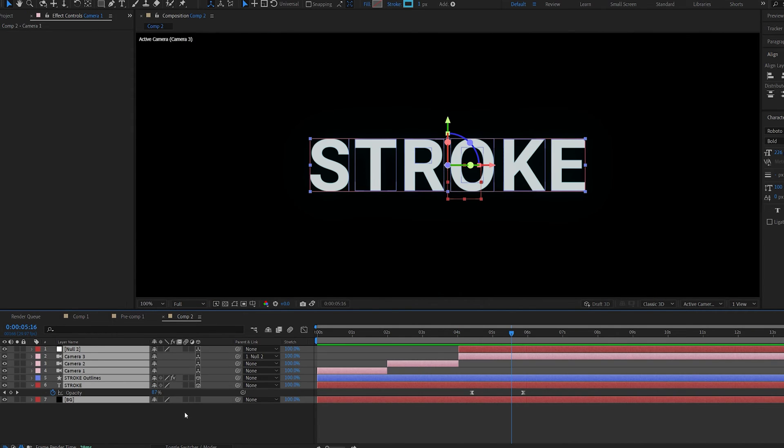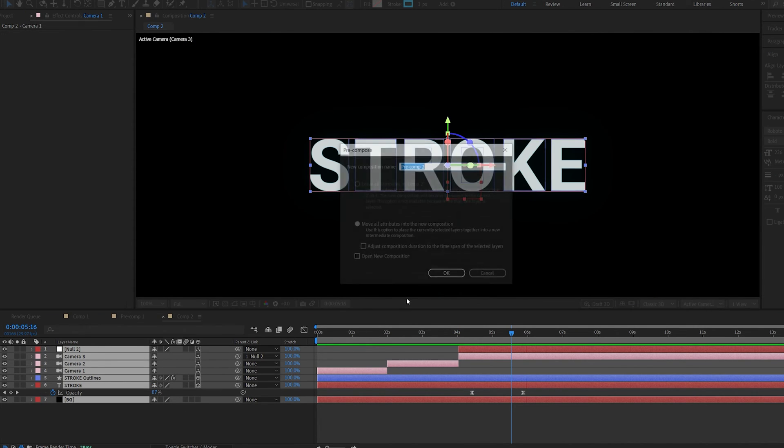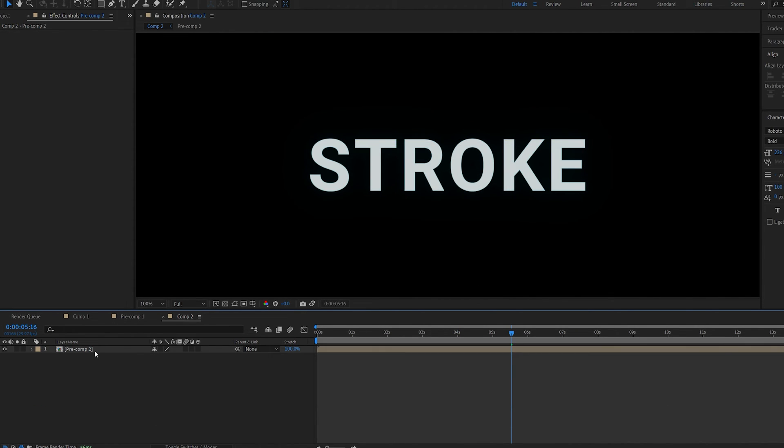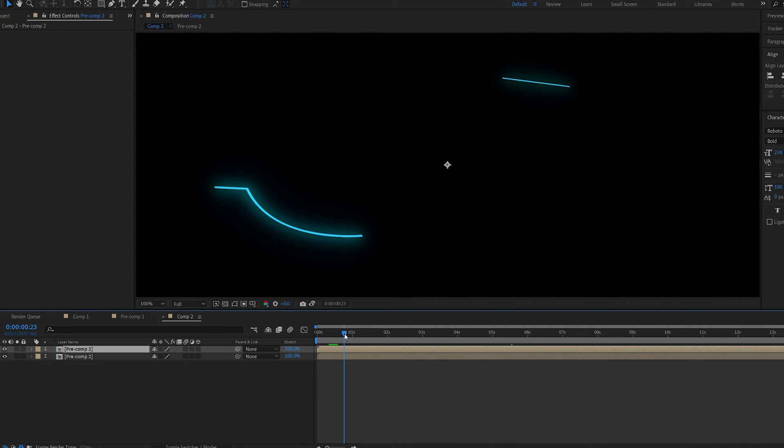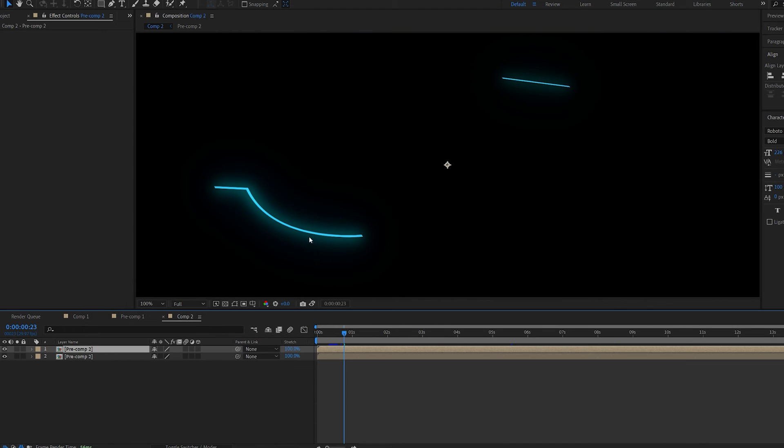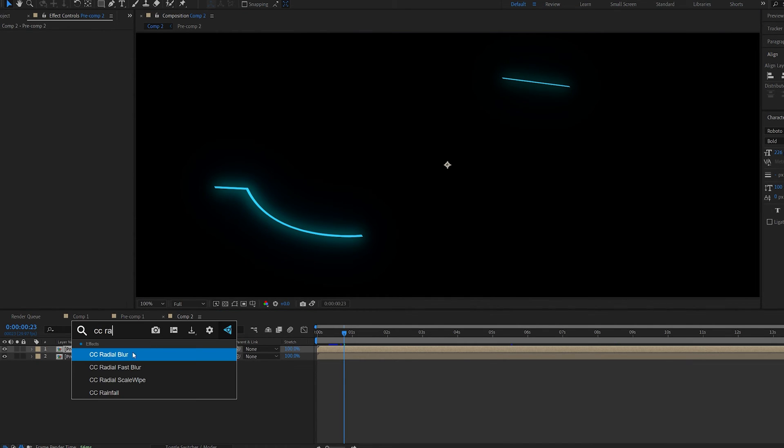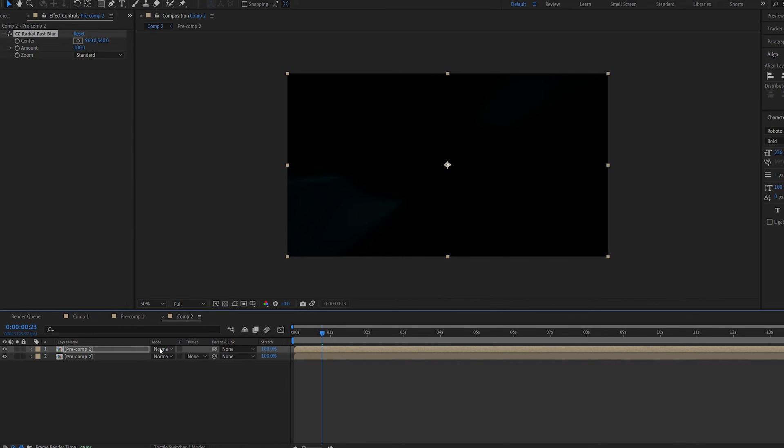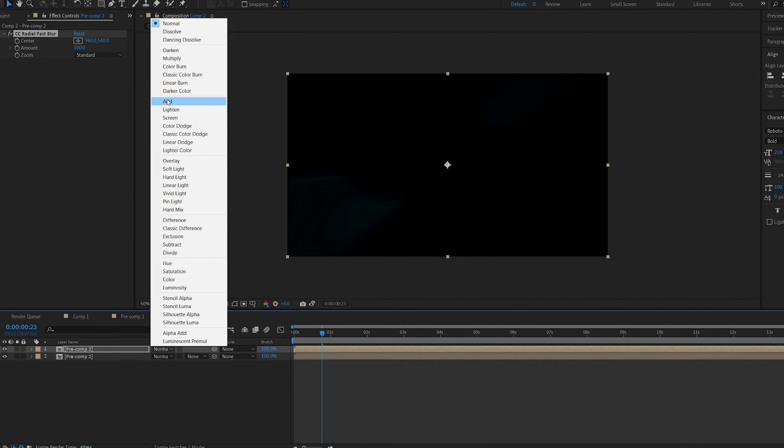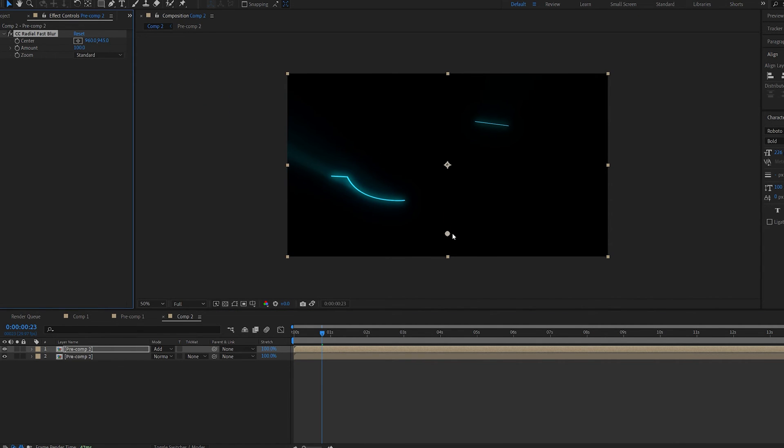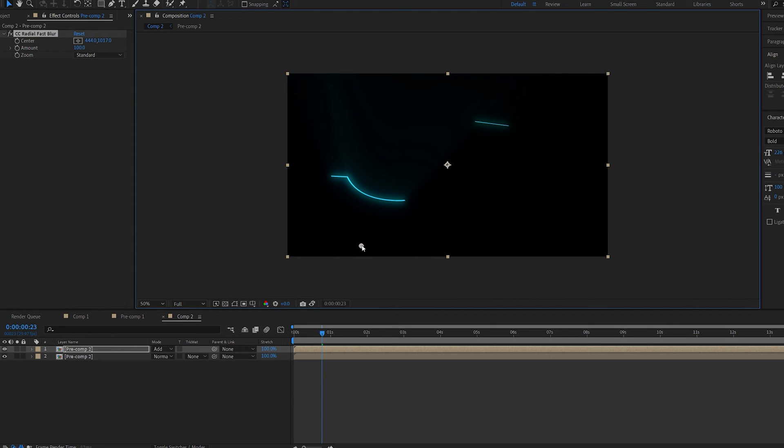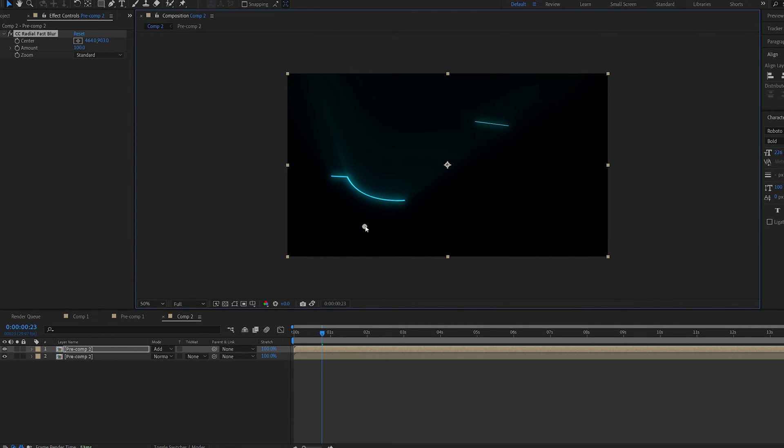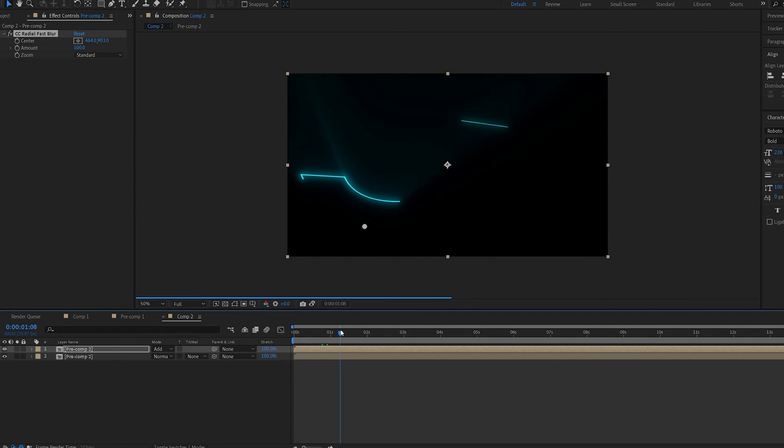Alright let's go ahead and pre-compose this whole thing and I'm gonna duplicate it. Let's go to the first frame and now we're gonna create this light rays effect that you've seen in the previous one. We can do this by quickly adding a CC radial fast blur and increase this to 100, set the layer to additive and move the center point like so. You can see we get these nice little rays here which adds a lot to our stroke effect.